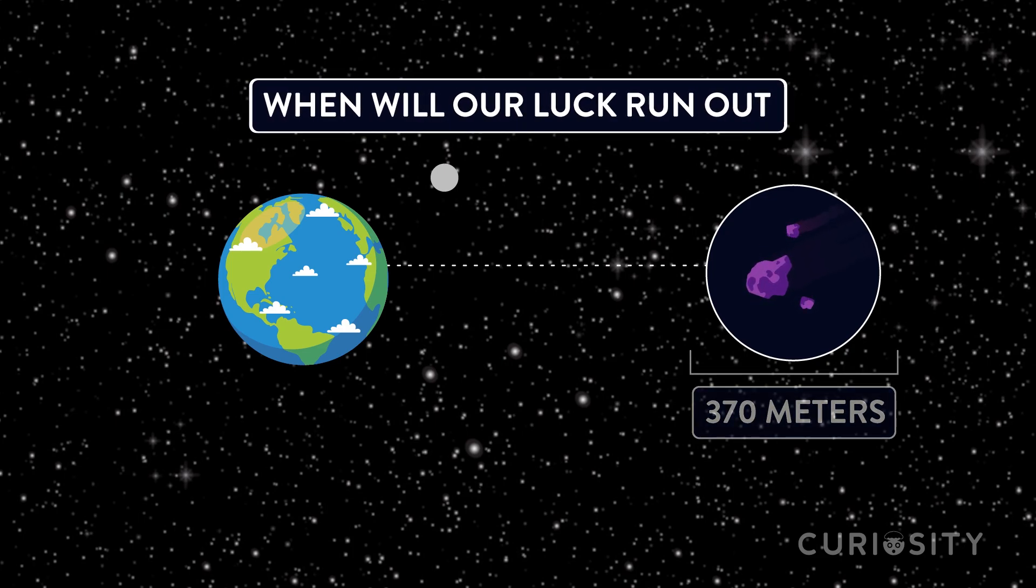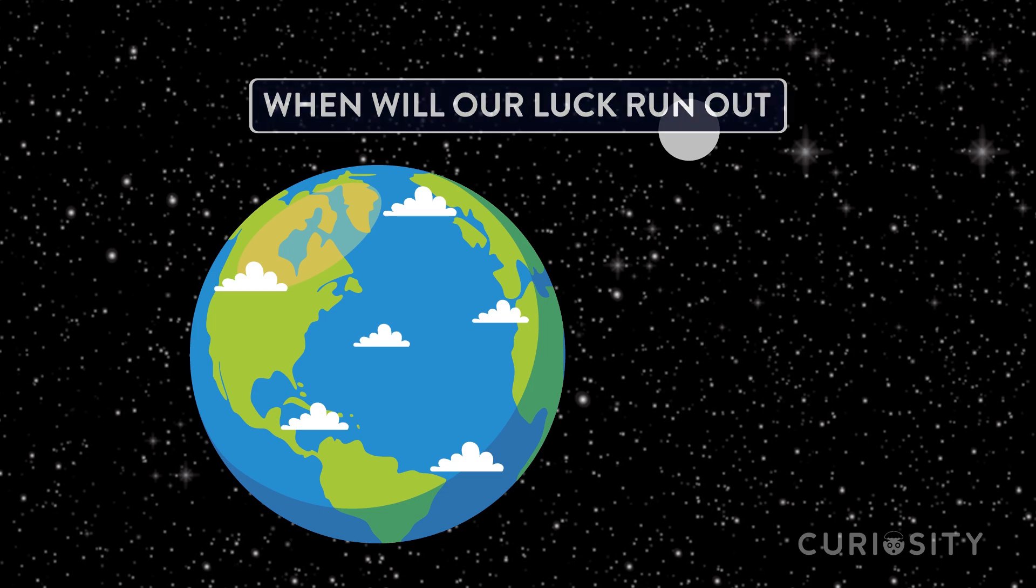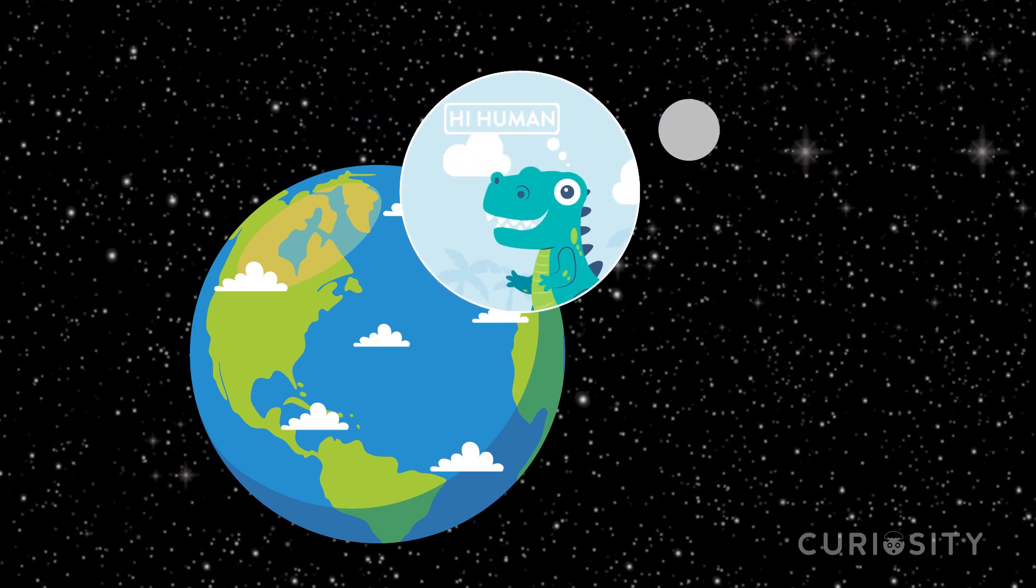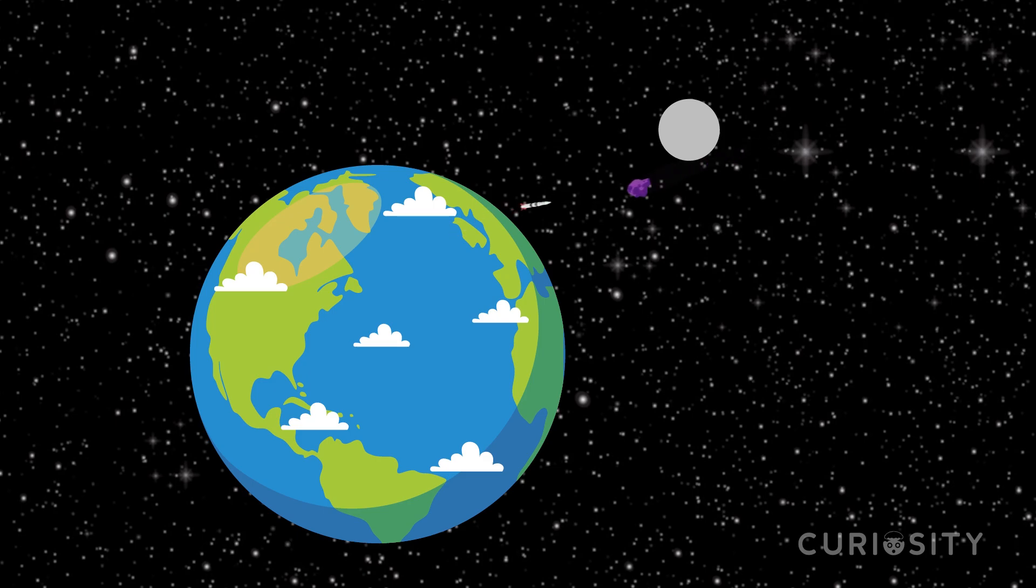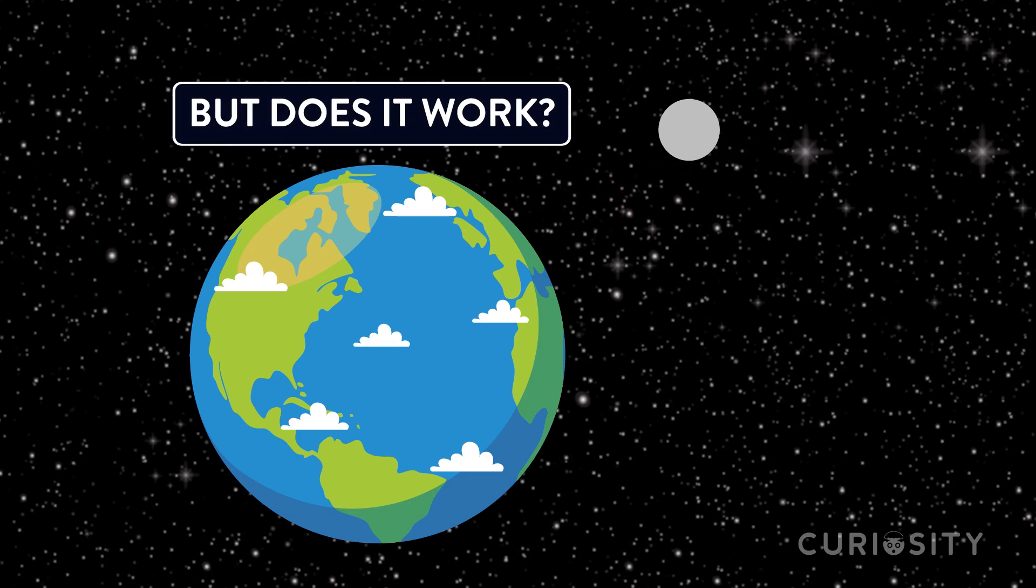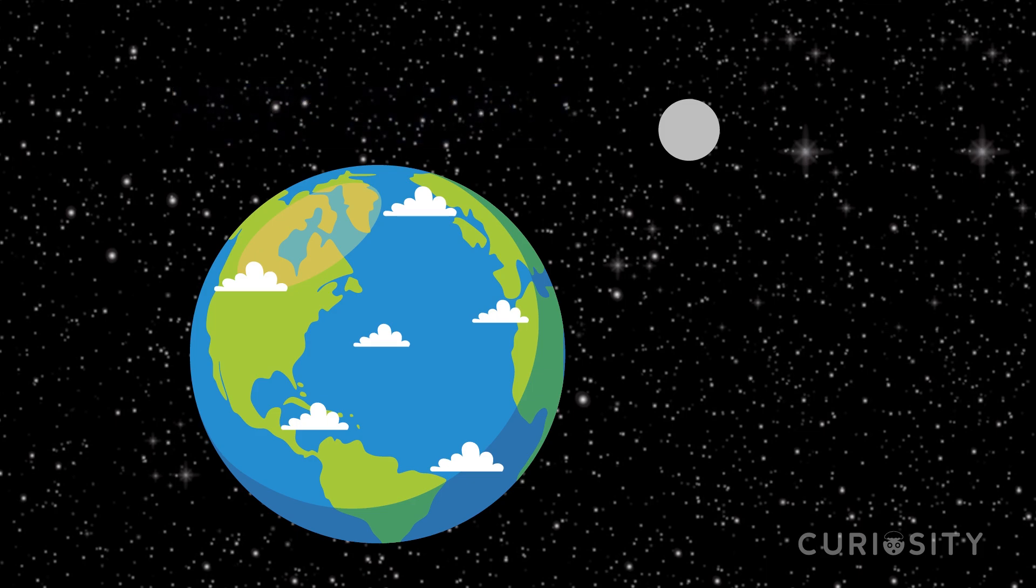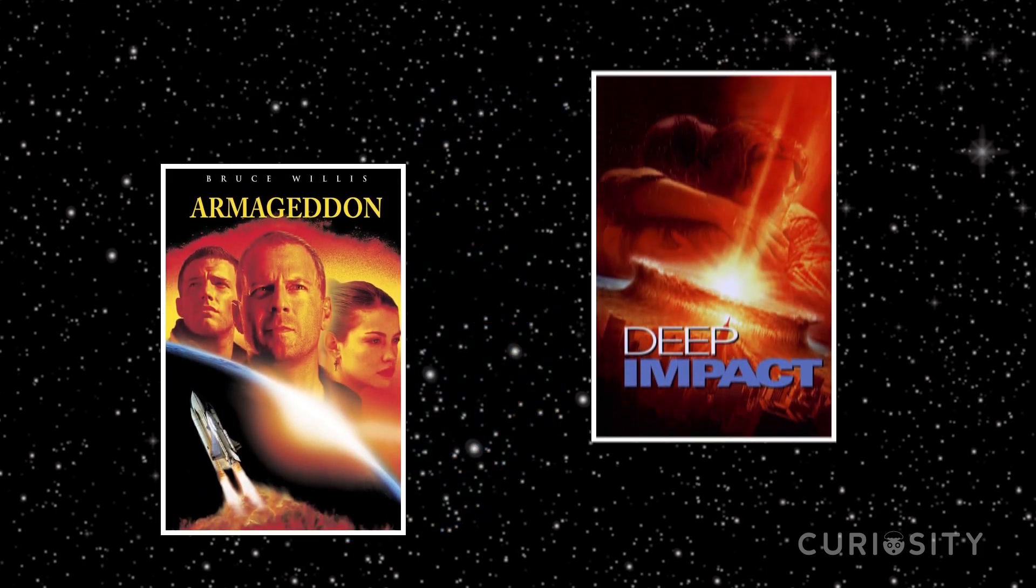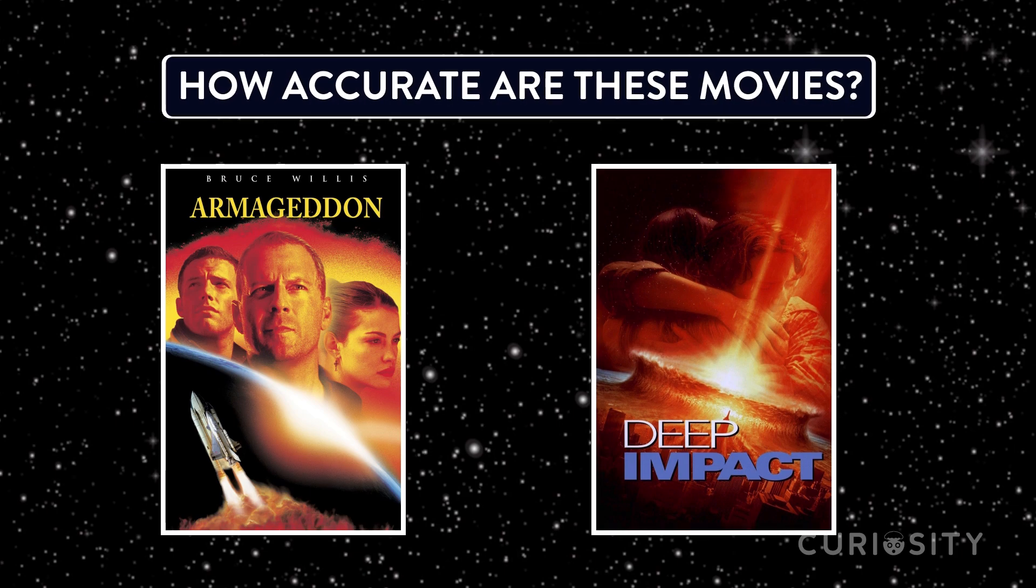A killer asteroid hurtling towards Earth has been an end of the world scenario explored for decades. While many methods of deflection have been suggested, the idea of using a nuclear bomb is arguably the most popular. But does it work? This is the method you will probably be most familiar with, as it has been dramatized in big budget Hollywood films like Armageddon and Deep Impact. How accurate are these movies?